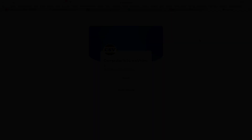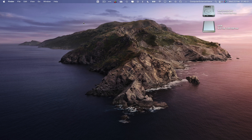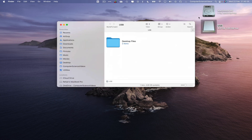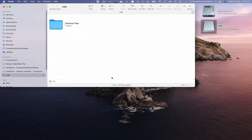Now let's bring the USB flash drive into frame and connect it via the USB port. It should show up on screen. Just to reiterate, if you have a USB Type-C computer, you will require an adapter if you're using a USB Type-A memory stick. Let's open up the USB flash drive on screen.